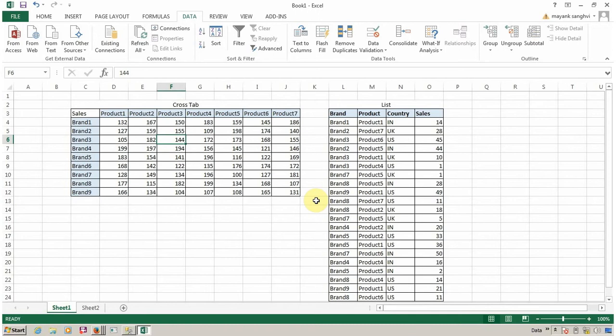What is the difference between a crosstab and list? You use crosstab when you want to display summarized data, and you use list when you want to display detailed data.